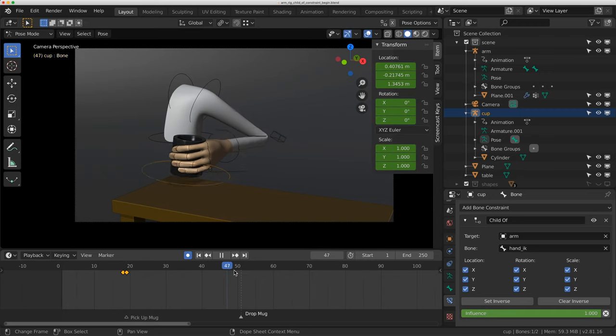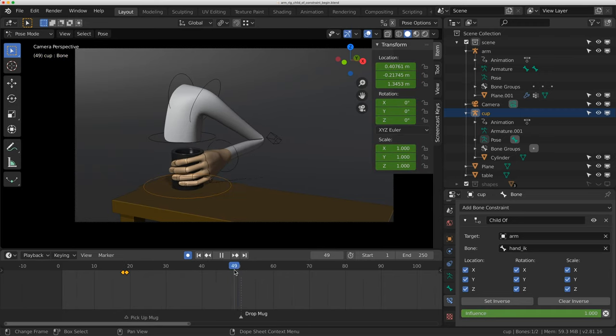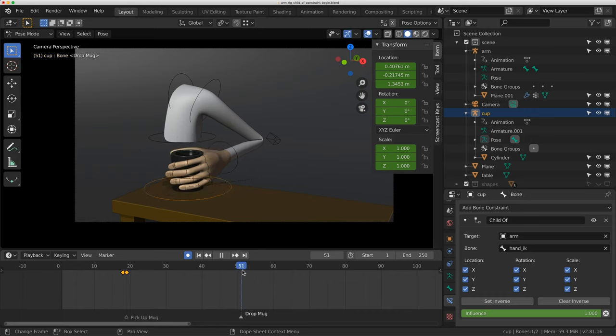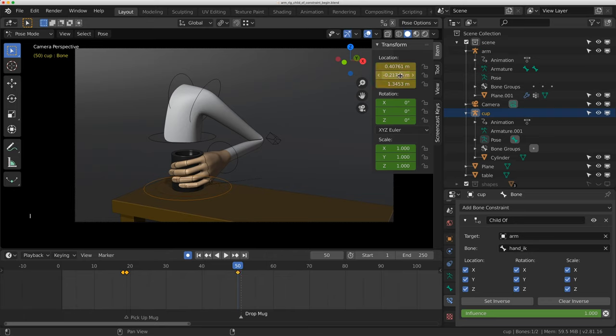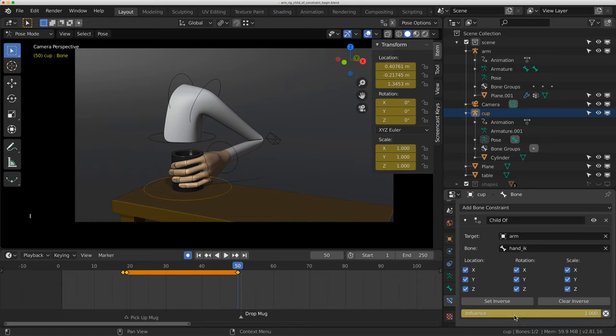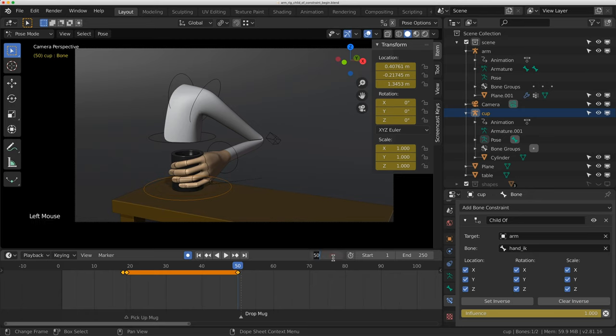Okay, this is the tough part, is having it drop on the table now and be left at frame 51. So I'm going to do a couple things. At frame 50, I'm just going to key the mug. I'm going to key the location, the rotation, and the scale. I'm also going to key the influence on the child of constraint. Then I'm going to go forward one key to frame 51.